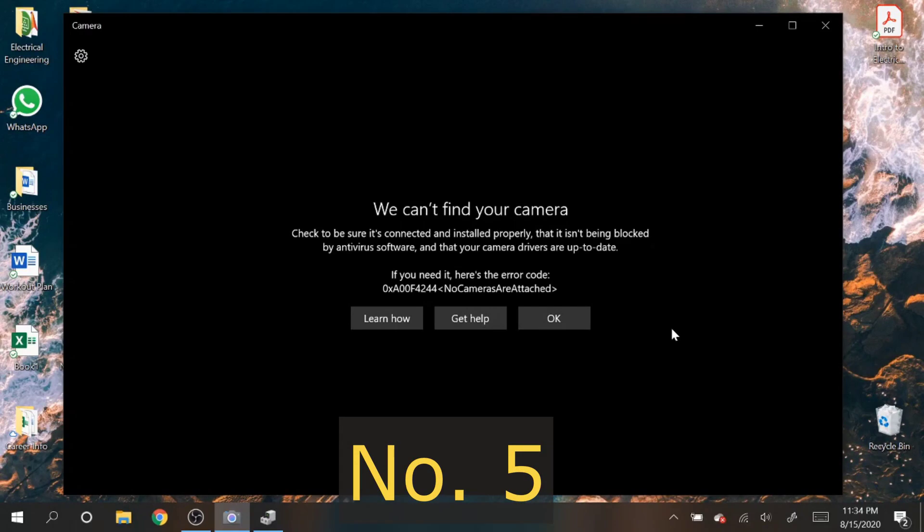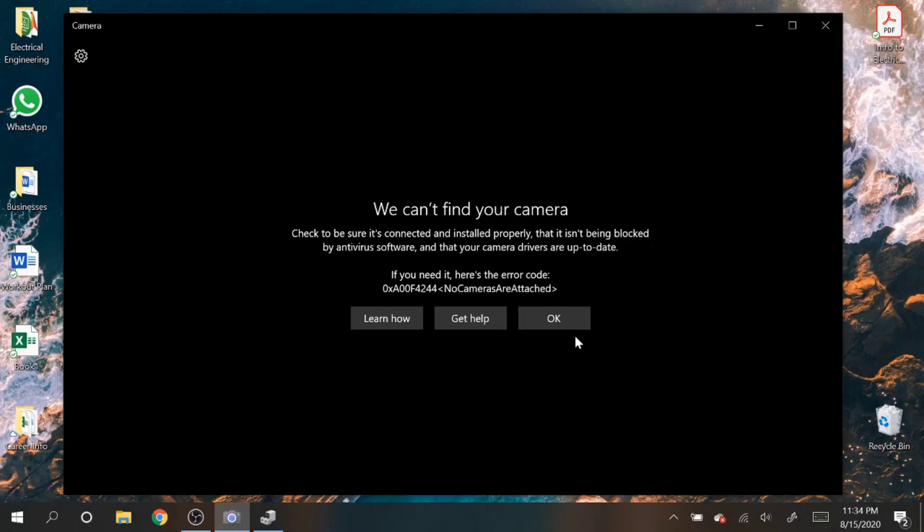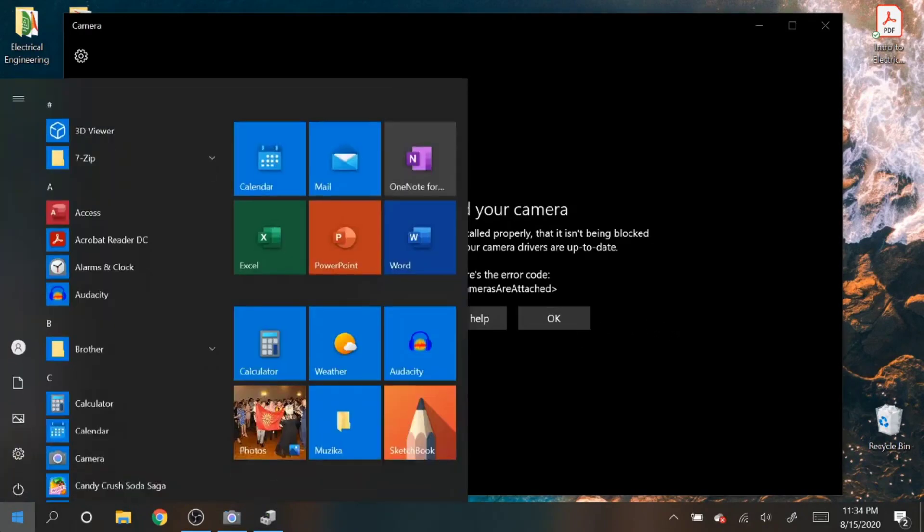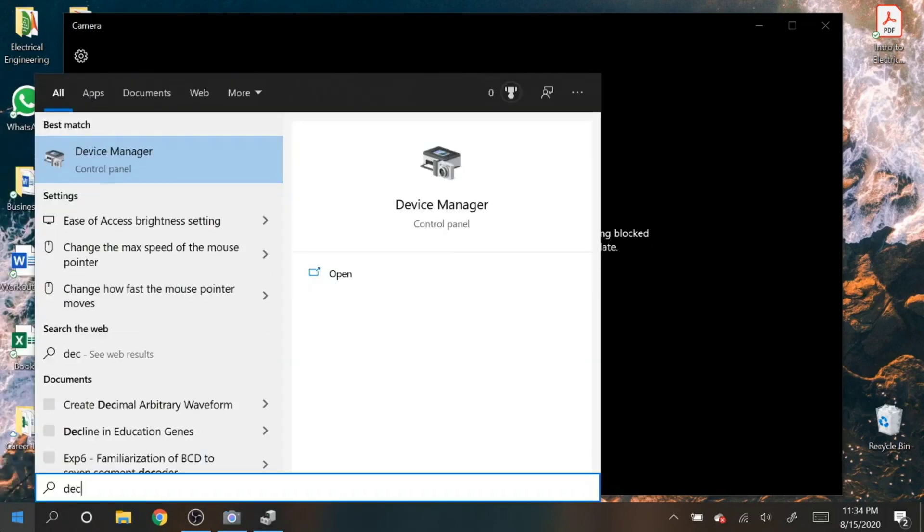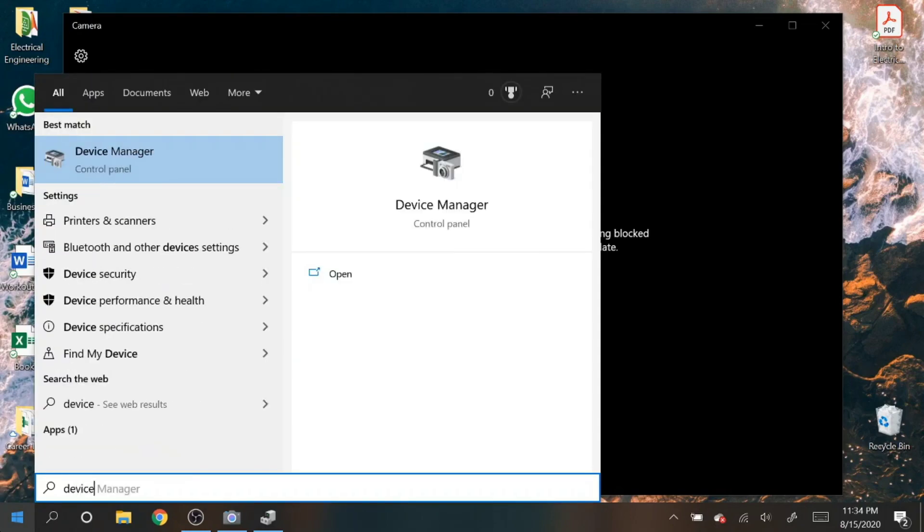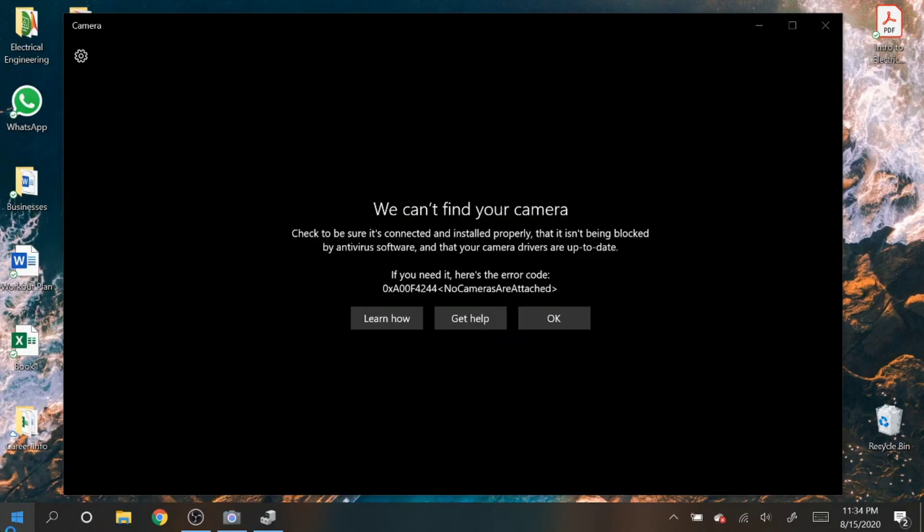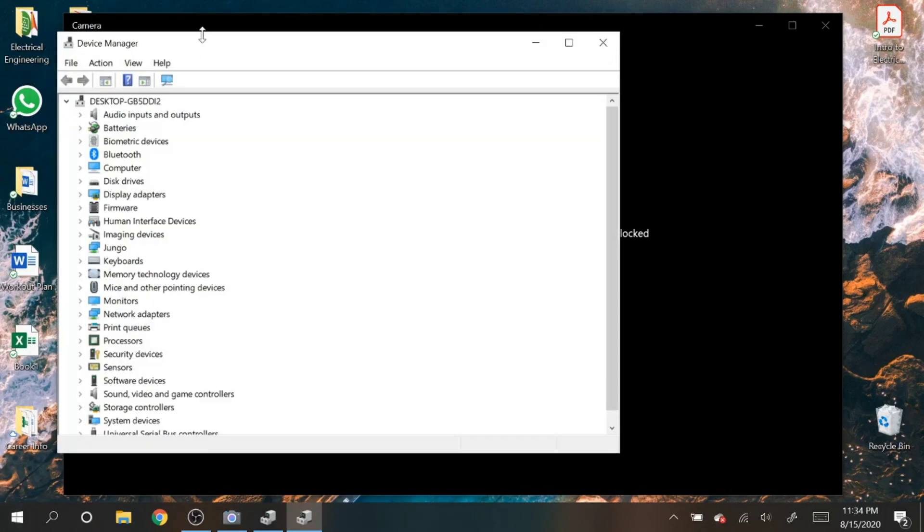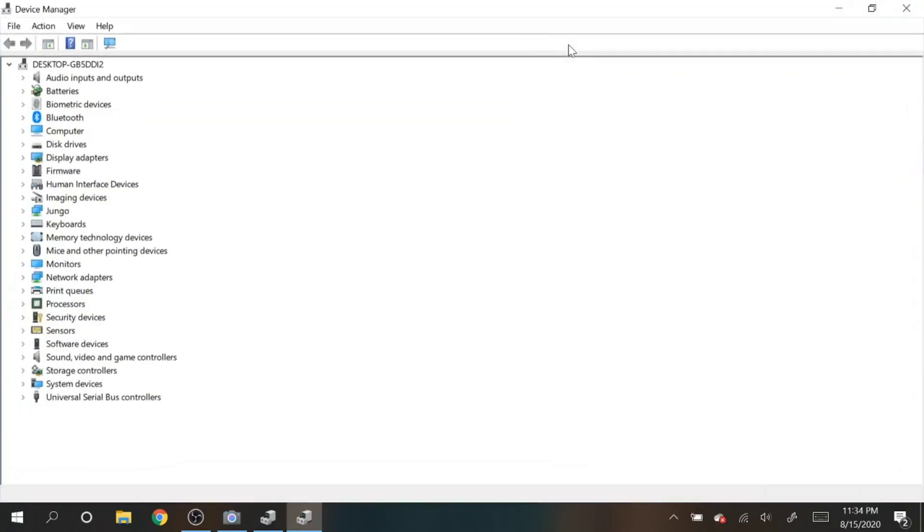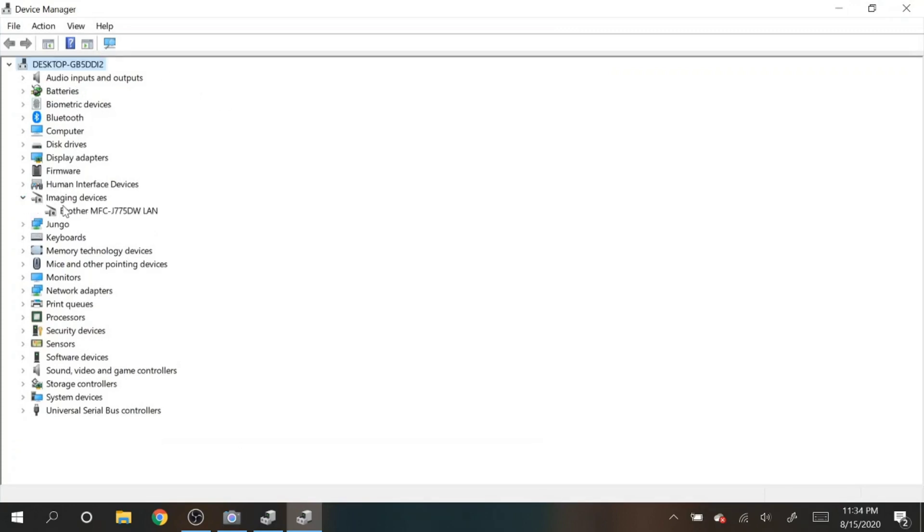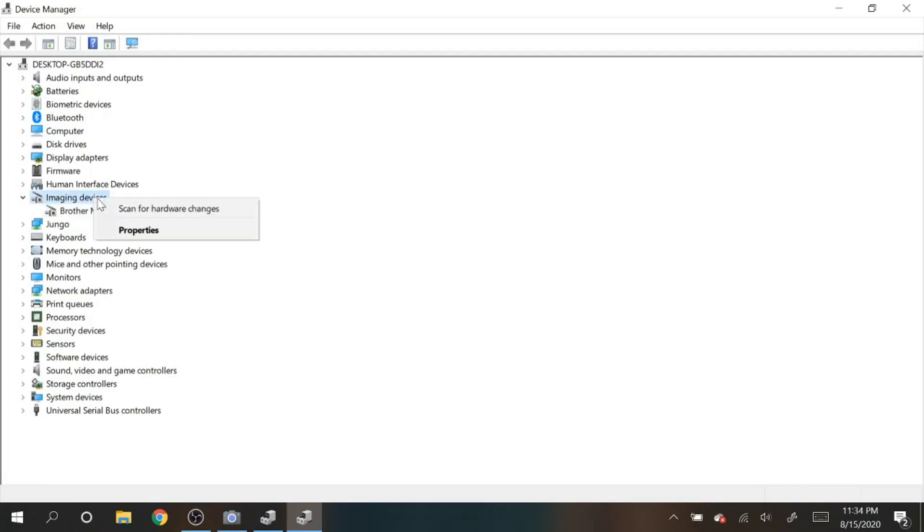Right here we have the same error. Now let me show you another troubleshooting technique. Let's go to Device Manager, go to imaging devices again, and right now the webcam is not there anymore. Easy Camera is not there, just my printer. What I want to do is I want to scan for hardware changes. You can right-click either imaging devices, but if you don't know where your camera is, you can just right-click the desktop and then scan for hardware changes.